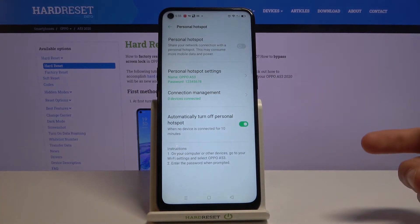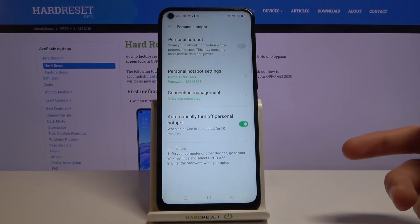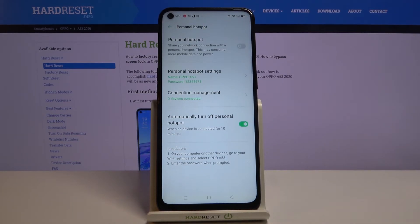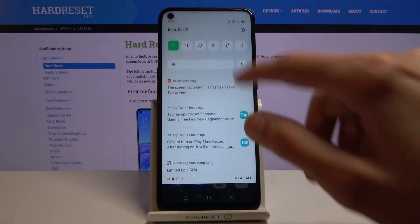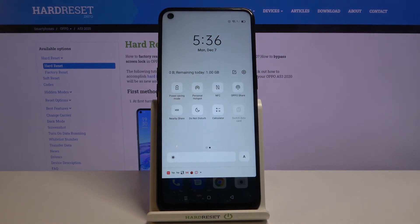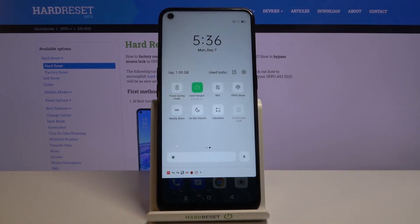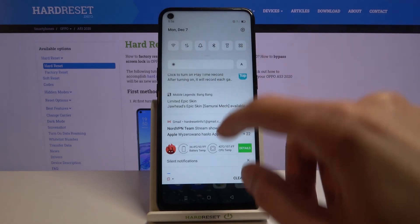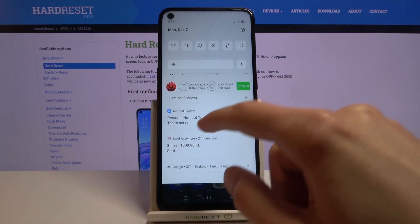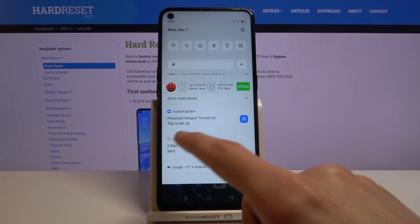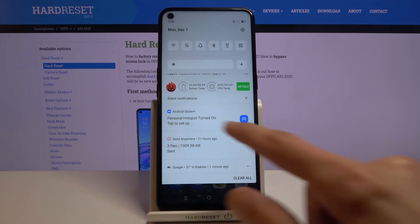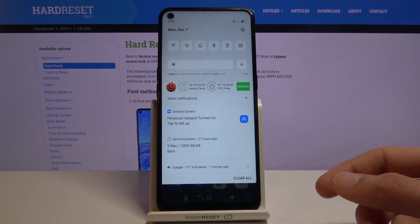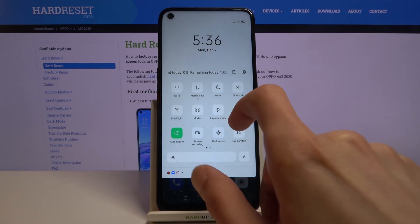In here it gives you a couple of useful pieces of information, like Connection Manager, which shows how many devices are connected once you turn it on, and also how many devices you are blocking from connecting. To enable the hotspot, once you've changed the password or written down the randomly generated one, just tap on it to enable it. You'll also get a notification saying 'Personal Hotspot turned on — tap to set up,' but we already did that.